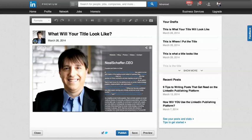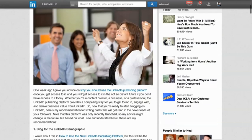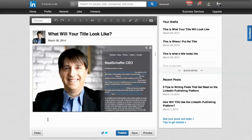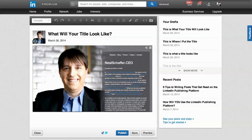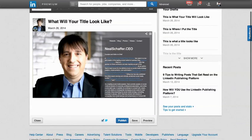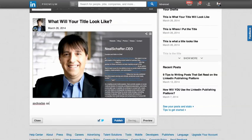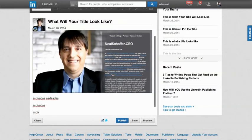Now I want to begin blogging underneath this photo. Unfortunately, you'll notice that the cursor does not appear there. So you're literally going to have to manually press enter several times, and then you will be below that area where you can now start to type in your post, whatever it may be.